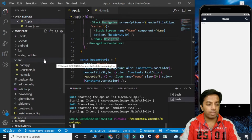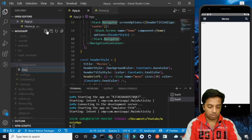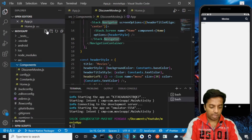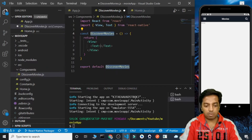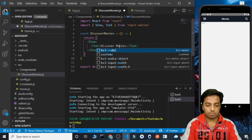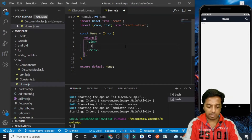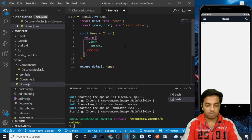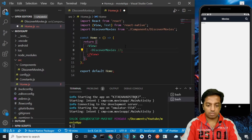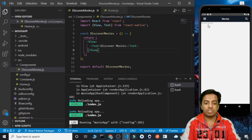Now we need to make some API calls. Here I am going to create a folder called components. Inside this I am going to create a file called discover-movies.js — this will be a React Native functional component. For now let's simply write 'discover movies' as a placeholder, and I am going to call this component from the home.js file instead of the existing text. We can see that discover movies is getting printed.